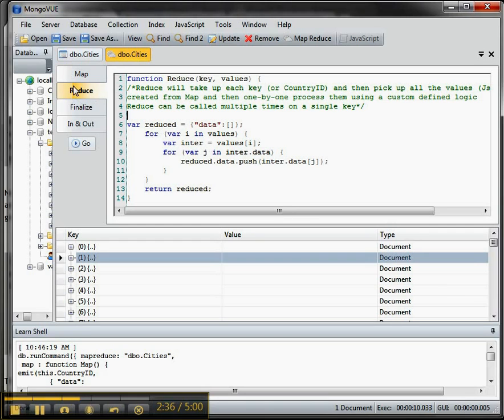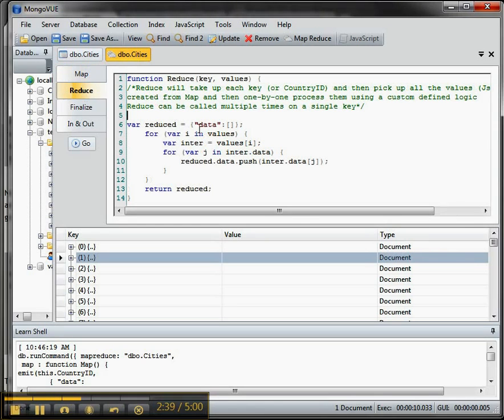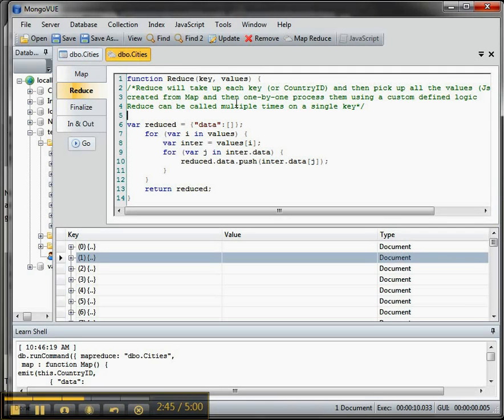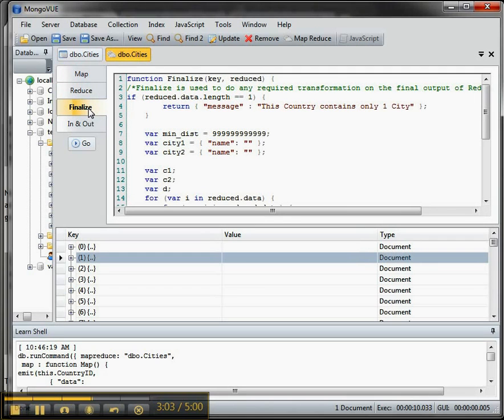So anyway, notice also here, this is data that's coming out and then this is data. So you get the values that are created from the map and then process them one by one using your logic inside of here. And then Reduce can be called multiple times on a single key. This is one of the key differences. You can have multiple execution. They have some good diagrams on that website, so you should take a look at that when you're learning too.